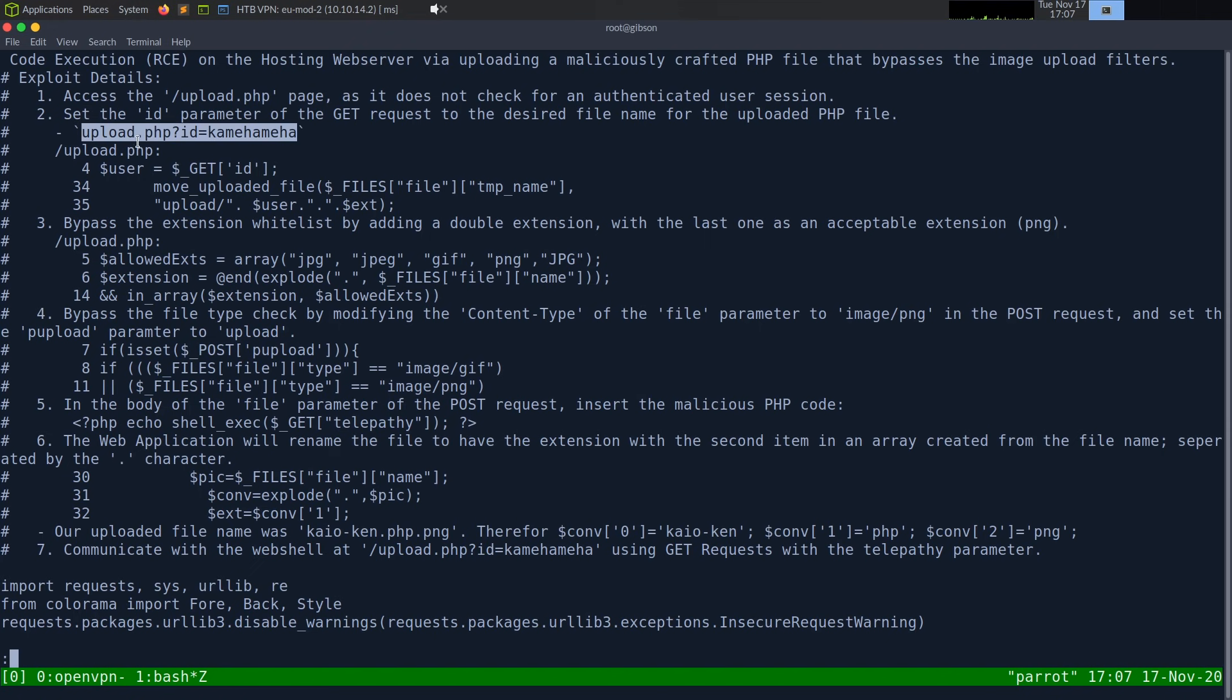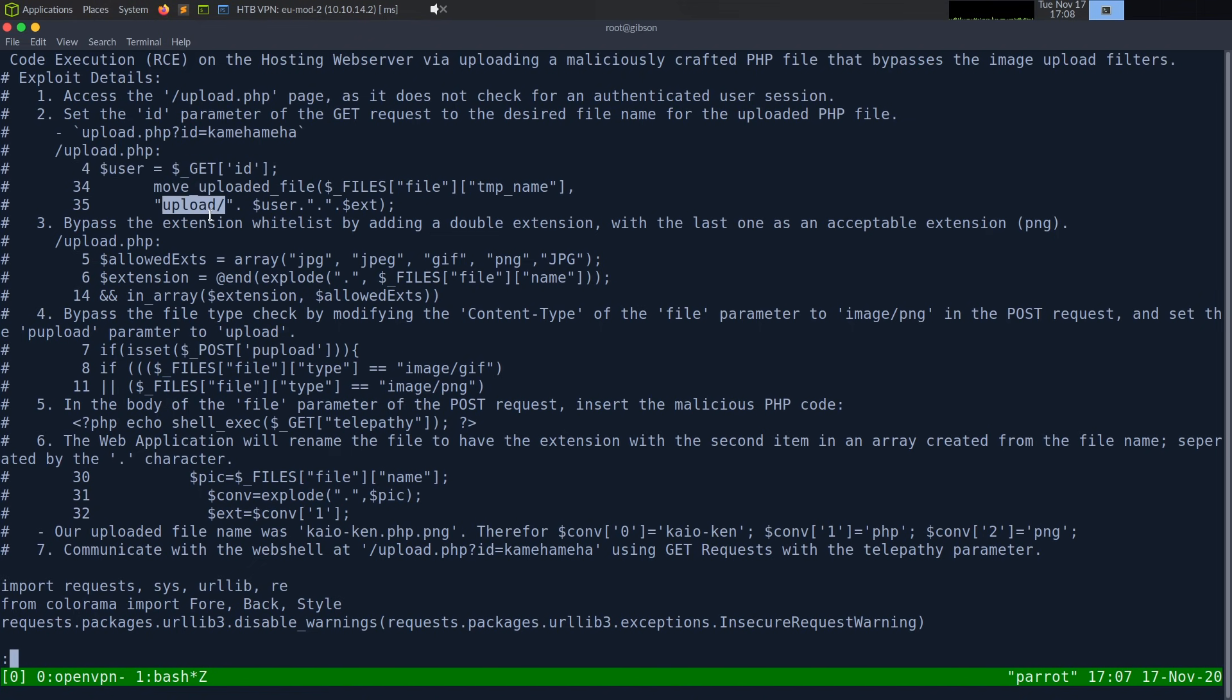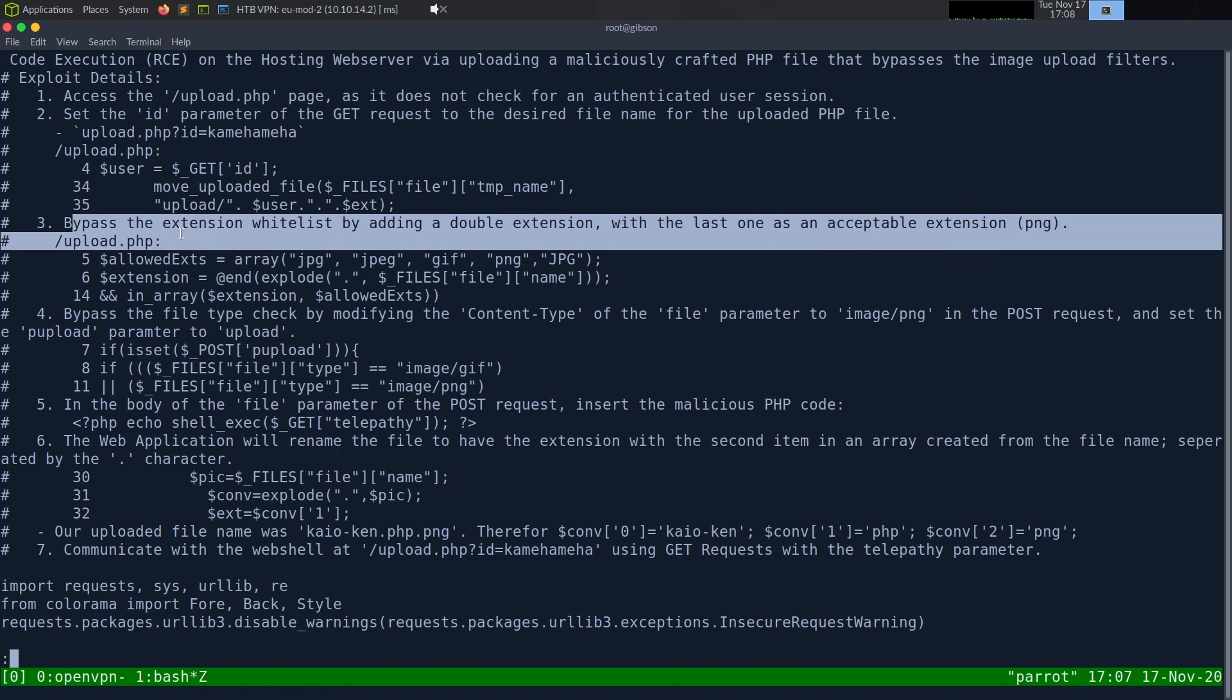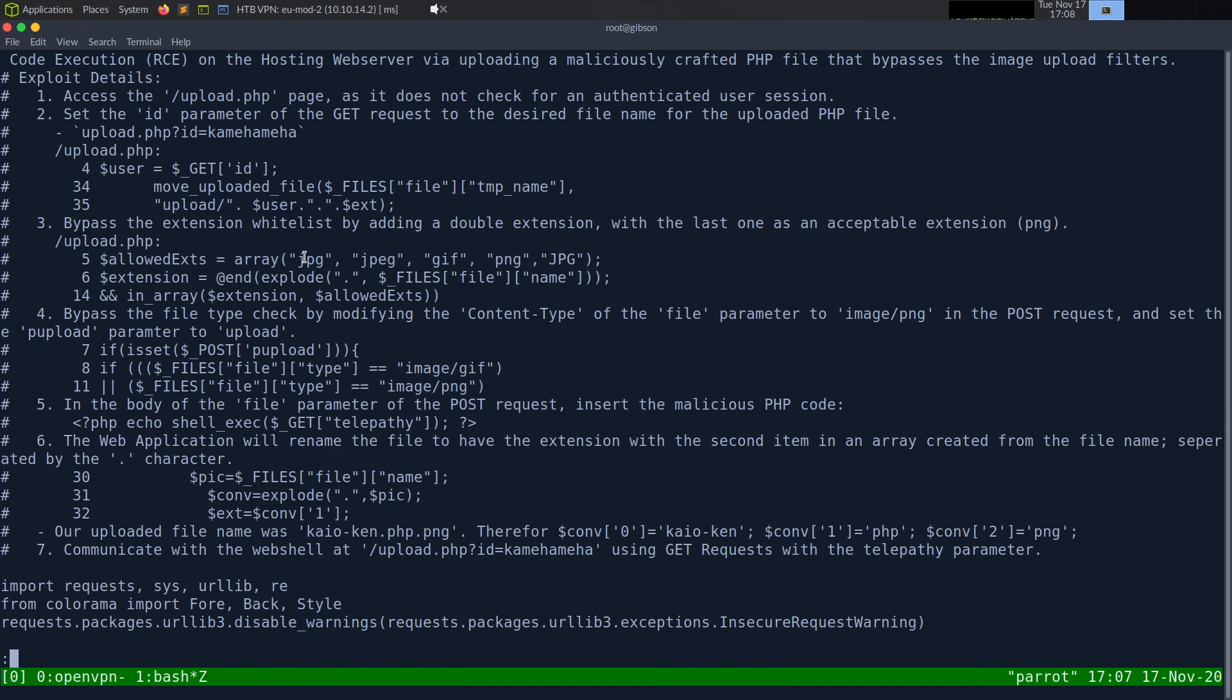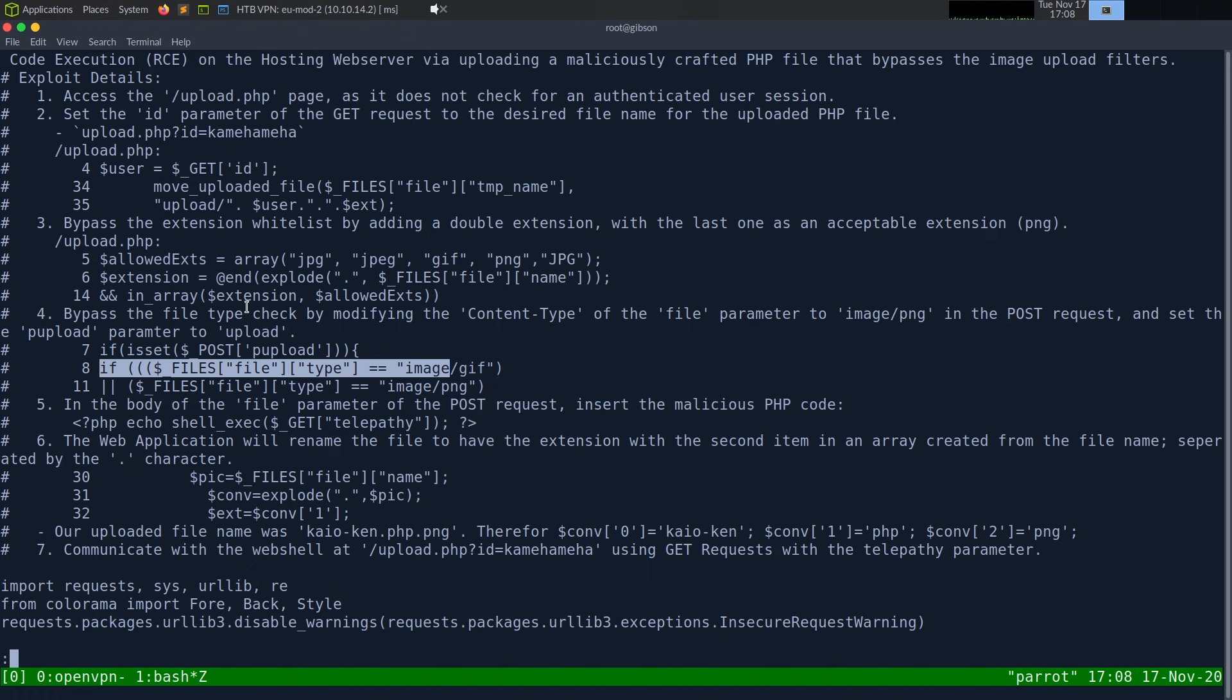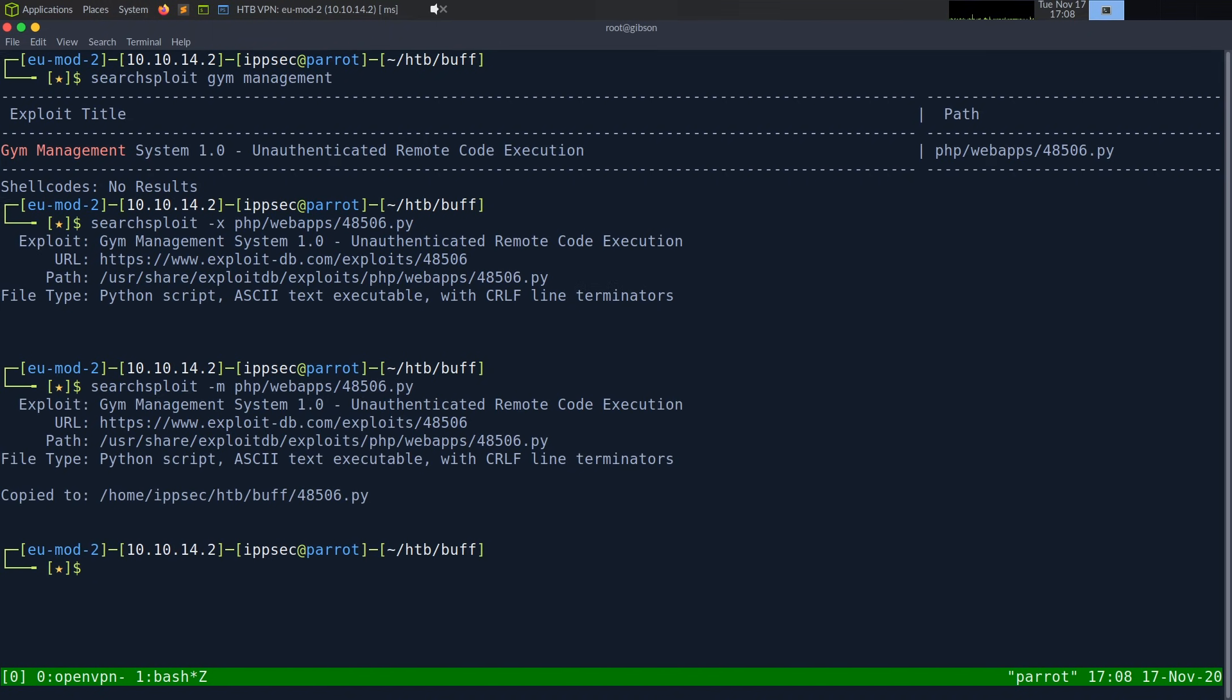They're doing set ID upload.php ID equals Kamehameha. Let's see. And then here is the code. So user get ID, move uploaded file into the upload directory. Looks like we can bypass the whitelist by adding a double extension. So it allows JPEG, GIF, PNG, and JPEG with all caps. So I'm guessing they just do like .jpeg.php or something. So we can see how it's writing. But instead of going through all this source, the one thing I really like doing to figure out what an exploit is doing is just setting it up to go through Burp Suite.